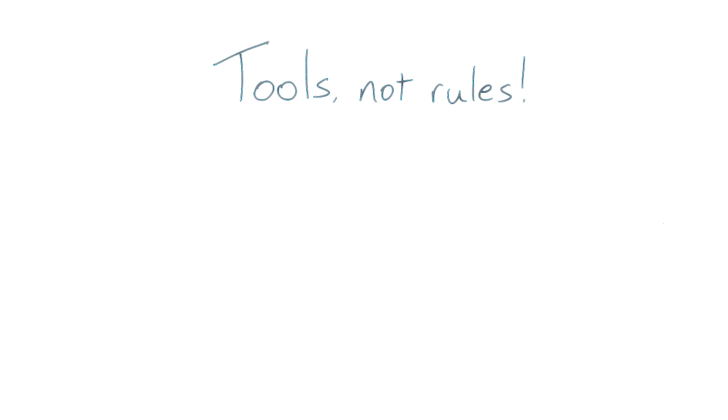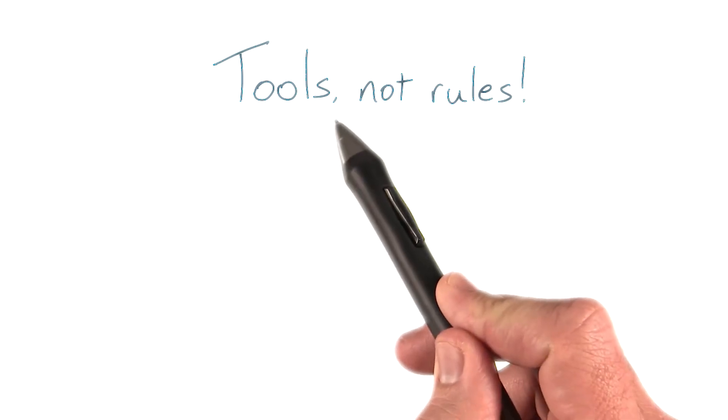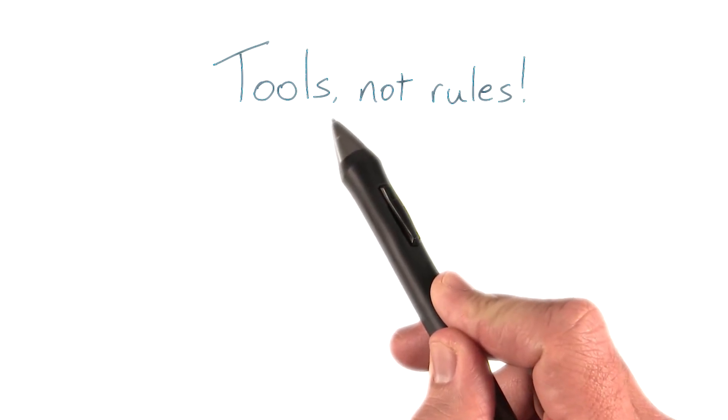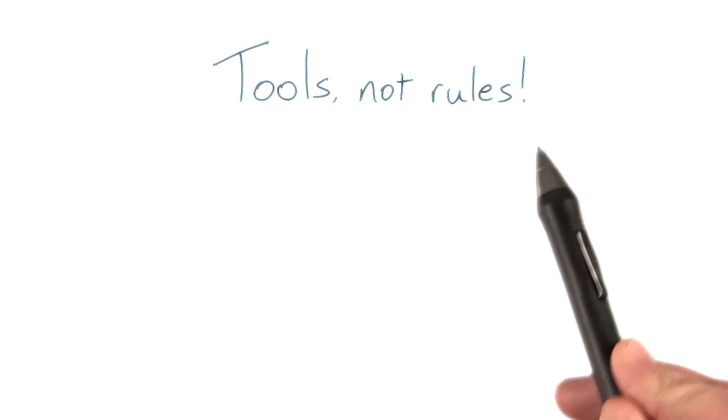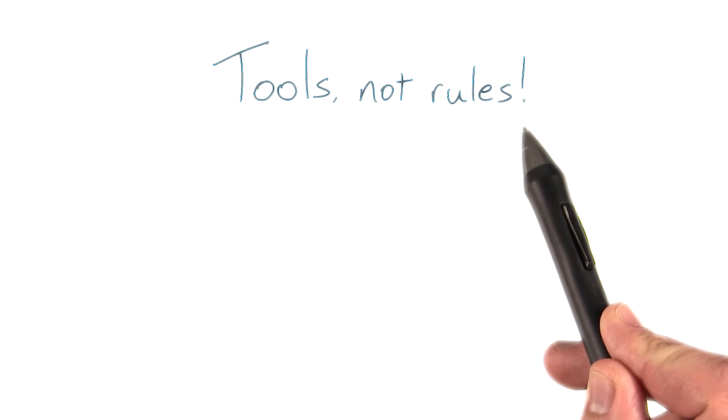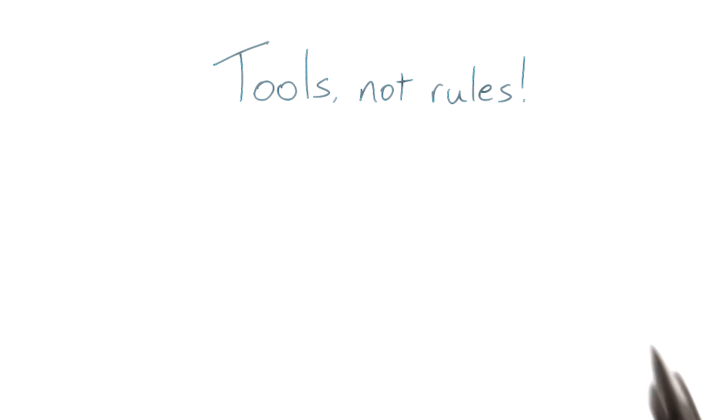You're going to be learning a lot about different rules for performance in this course, but it's important to keep a few things in mind. First off, the tools that you'll be learning are way more important than the rules that you'll be learning.